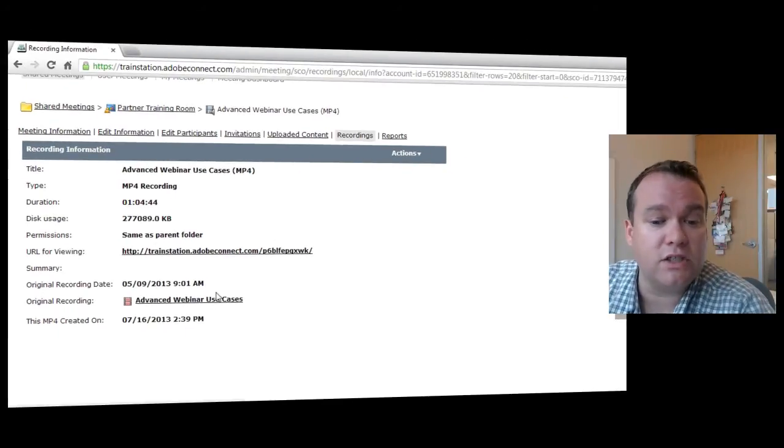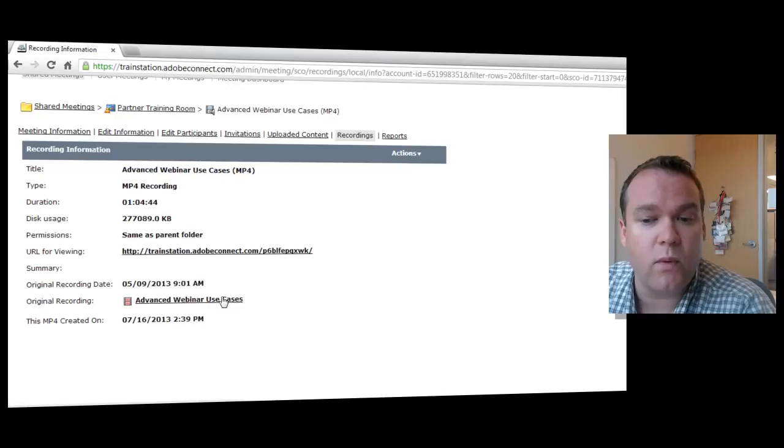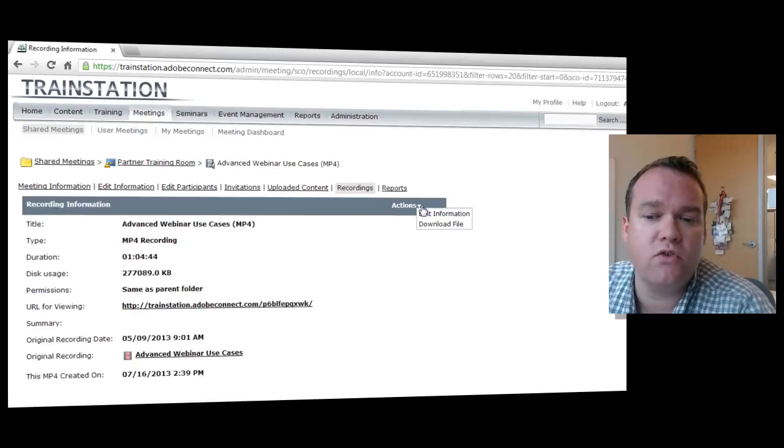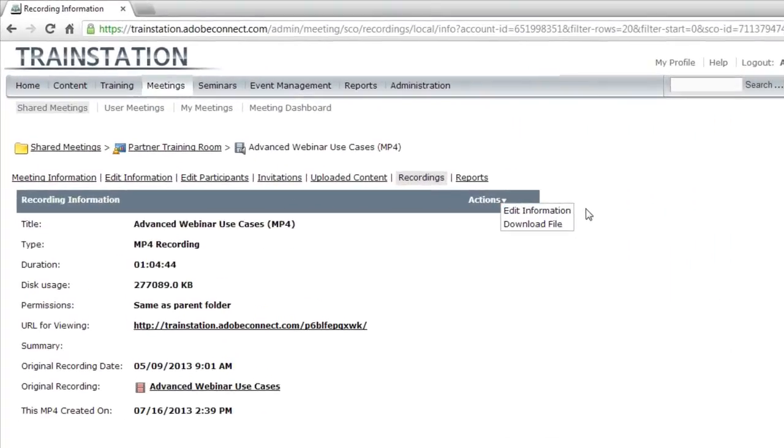I've got a link to the original recording if I want to view that, and I've got an Actions drop-down list box.